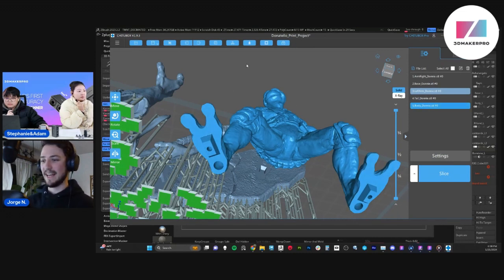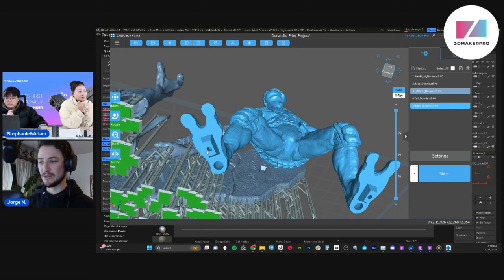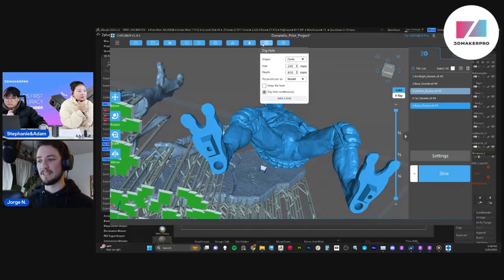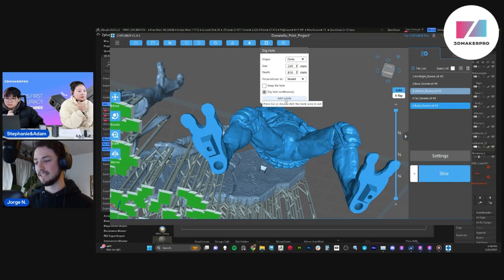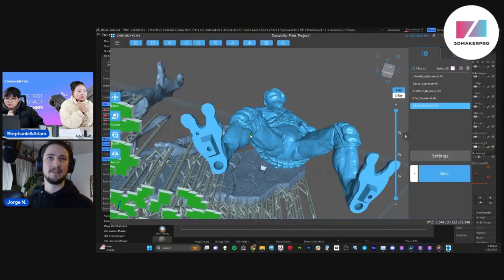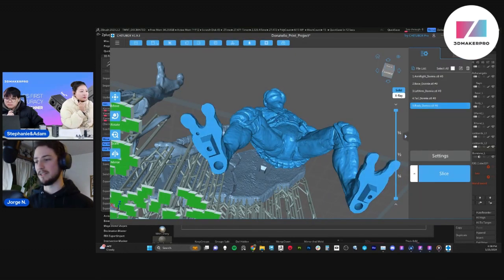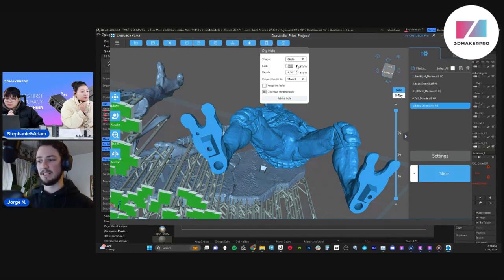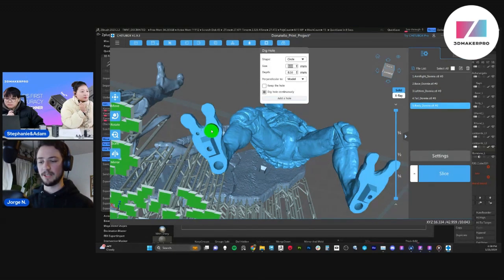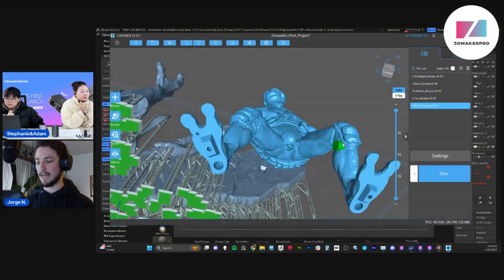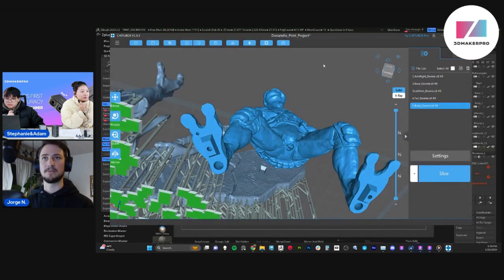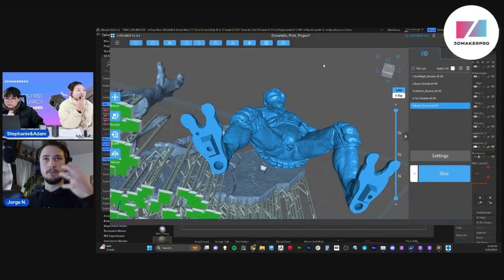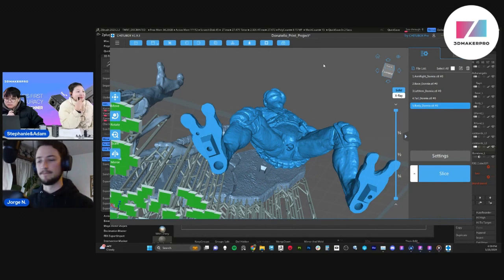So add those holes in there and you can add holes by just clicking here, dig hole, then add a hole and just boom, it'll give you one hole. And you can adjust the size of the hole just by going up over here and adding those holes right there. So then it's able to drain out.